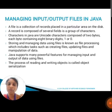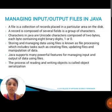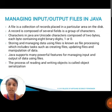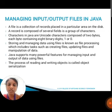Next, we are going to see about managing input and output files in Java. A file is a collection of records placed in a particular area on the disk. A record is composed of several fields and a group of characters. Characters in Java are Unicode characters composed of two bytes. Each byte contains eight binary digits, one or zero. Storing and managing data using files is known as file processing, which includes tasks such as creating a file, updating files, and manipulation of data. Java supports many features for managing input and output of data using files. The process of reading and writing an object is called serialization.